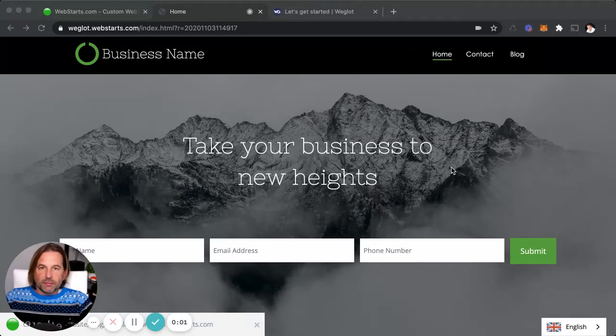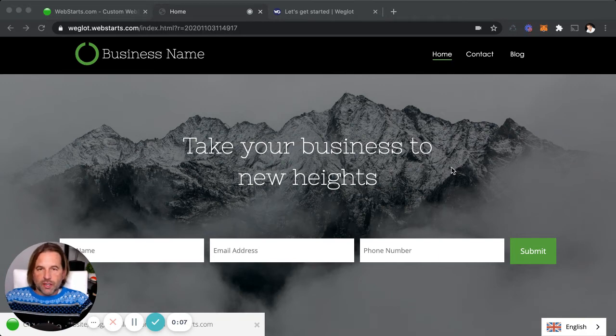Adam with WebStarts.com. In this short video, I'm going to show you how to add a translation service to your website using WebStarts and another application called Weglot.